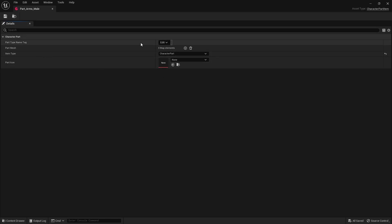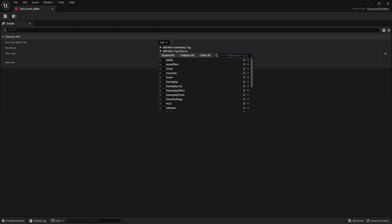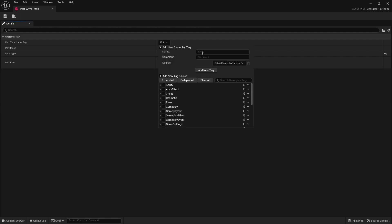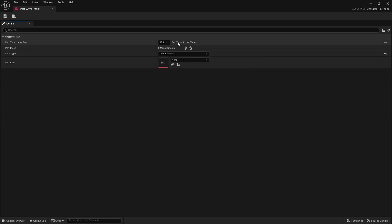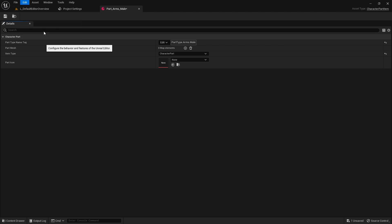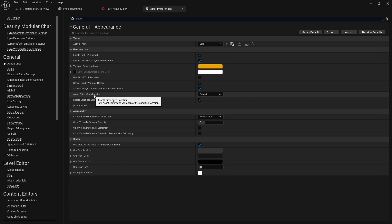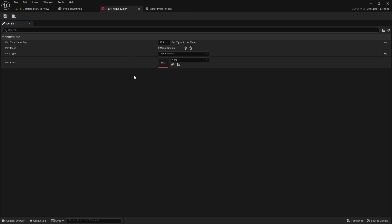We have this part name tag. We'll give it a new tag — there's a cool meta specifier for UProperty but we're not doing that here. We're going to say PartType.Arms, separated by gender: PartType.Arms.Male. One thing I also want to do is open editor preferences and tell the asset editor open location to open in the main window so it opens in the tab instead of a floating window.